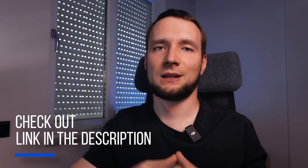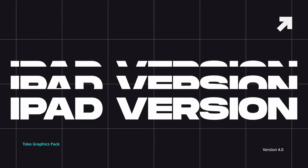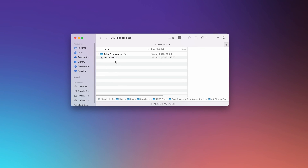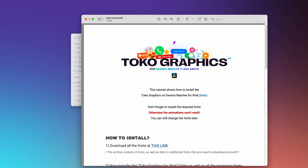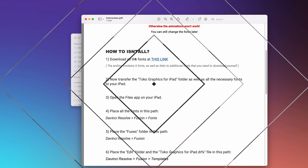Obviously there are lots and lots of elements here and their complete demonstration would take forever. Once again, if you would like to check out the contents of the pack, head to the description and use the links over there. MotionCam have also made sure to provide support for the DaVinci Resolve iPad version, so you can keep editing on the go without any compromises. Toko graphics pack comes with a detailed guide on how to install the iPad version, and basically it comes down to copy-paste.